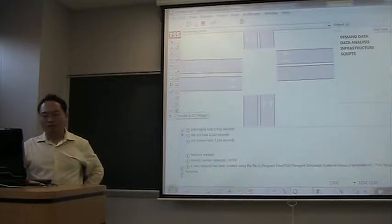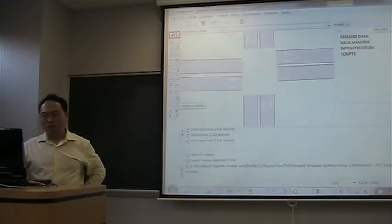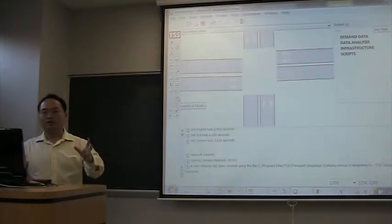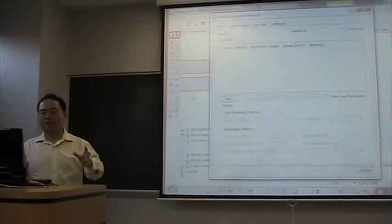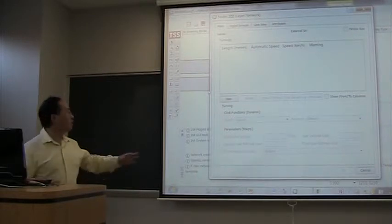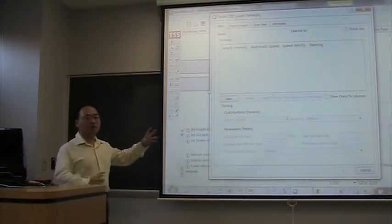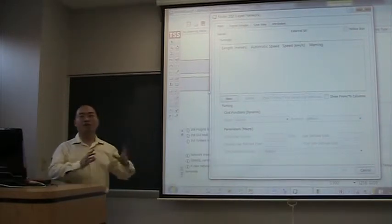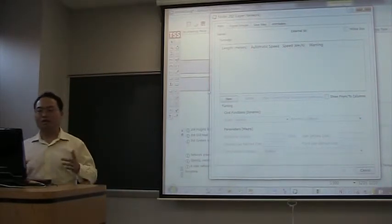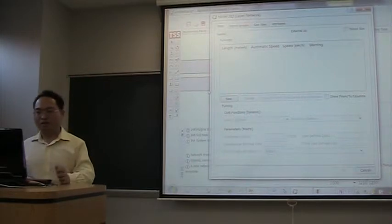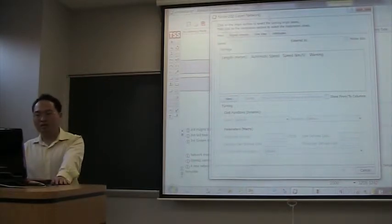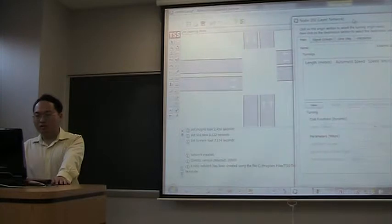The next step will be create a node. And this node actually is not a physical entity. It's a collection of turnings. In Amazon, turning means connector. Remember this: turning means connector. So when you create a node, you create some turnings.